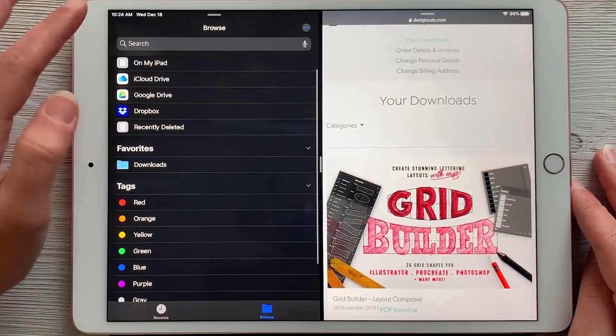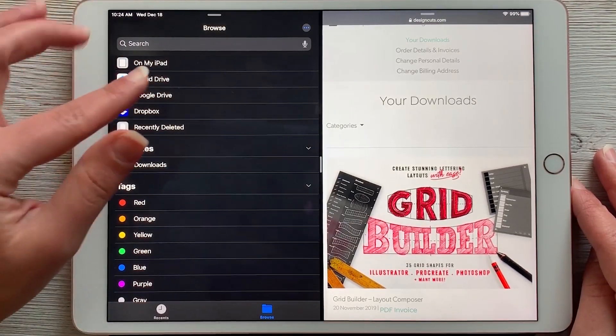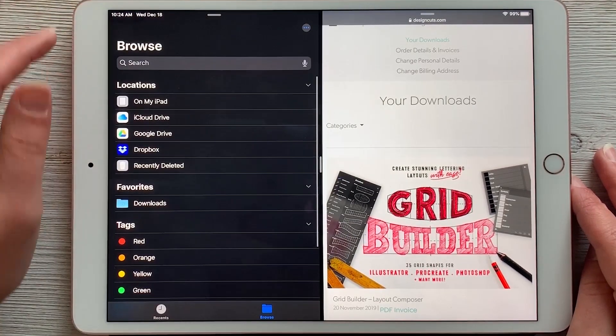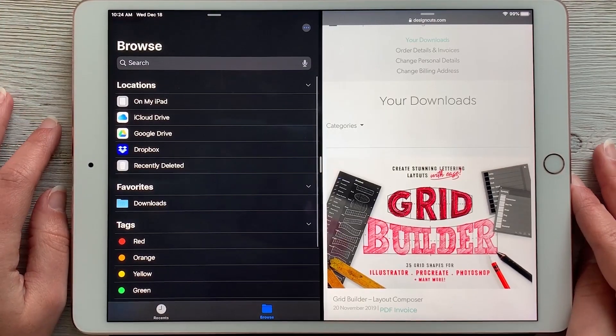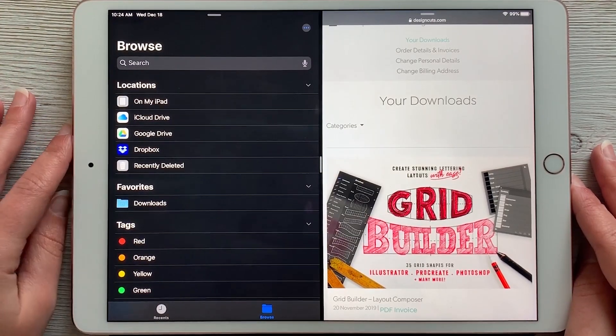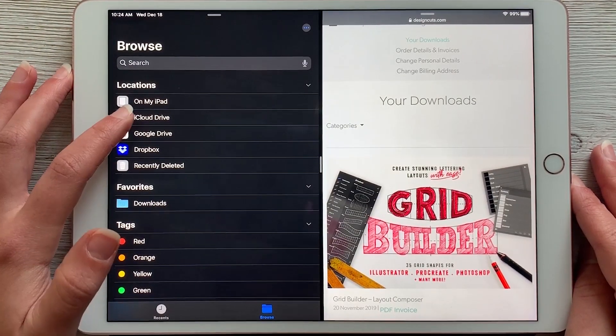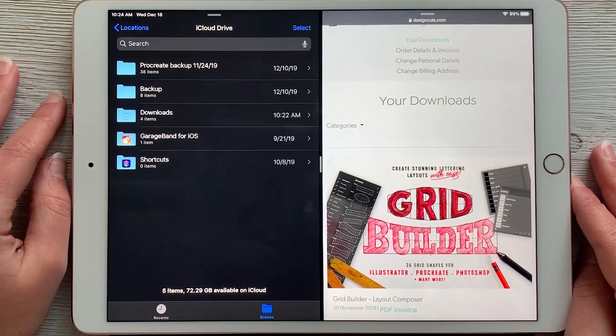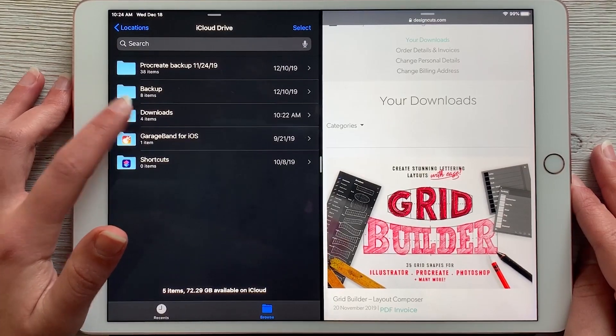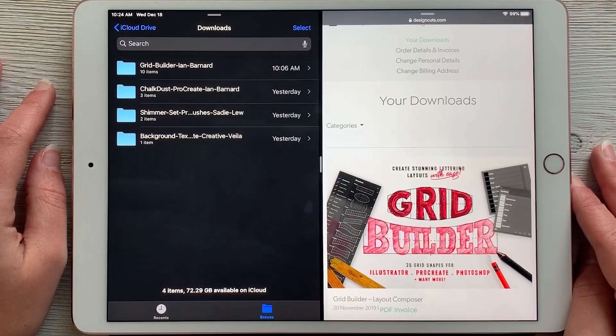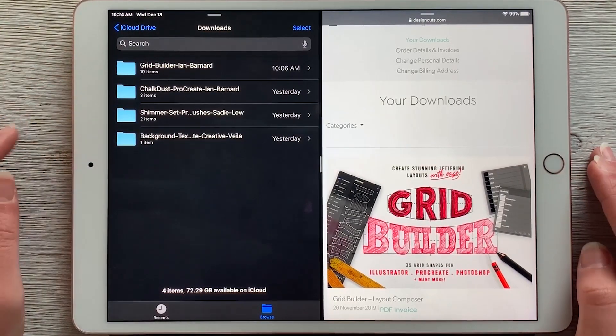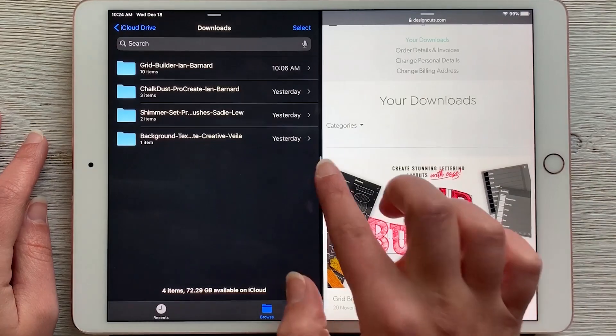To go back to your highest level view of this folder, just tap on the top left arrow. My downloads automatically go into iCloud Drive into this folder called Downloads. You can see I've already downloaded these files.